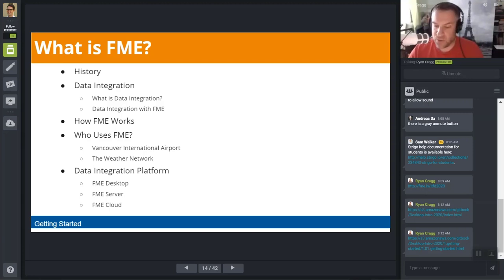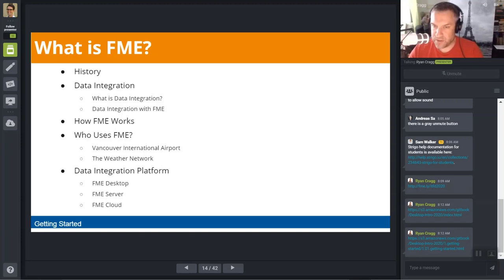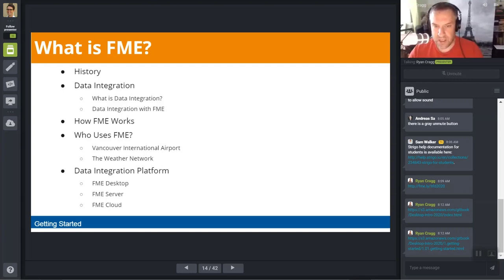FME allows you to integrate data by reading in files — shown as A and B in the manual — optionally transforming their content using transformer tools, and then writing them out, optionally in a different format or to a different location locally or on the web, as shown by C. FME has a centralized model so that adding support for a new format is as simple as plugging it into the core engine. This allows us to support hundreds of file formats.